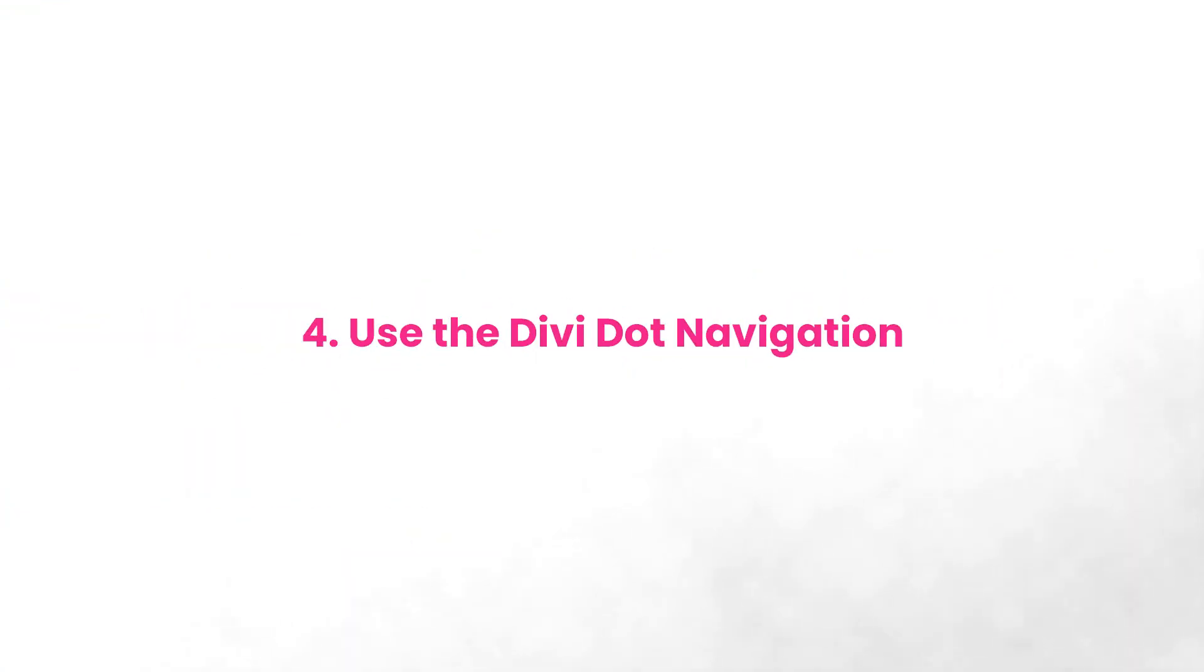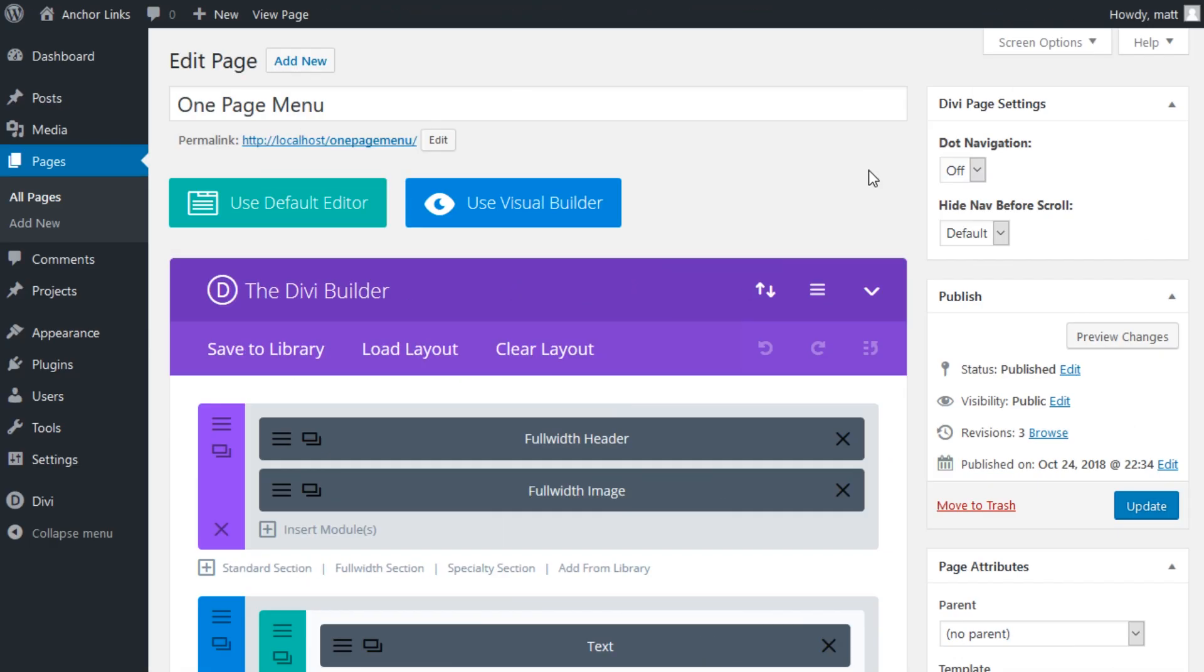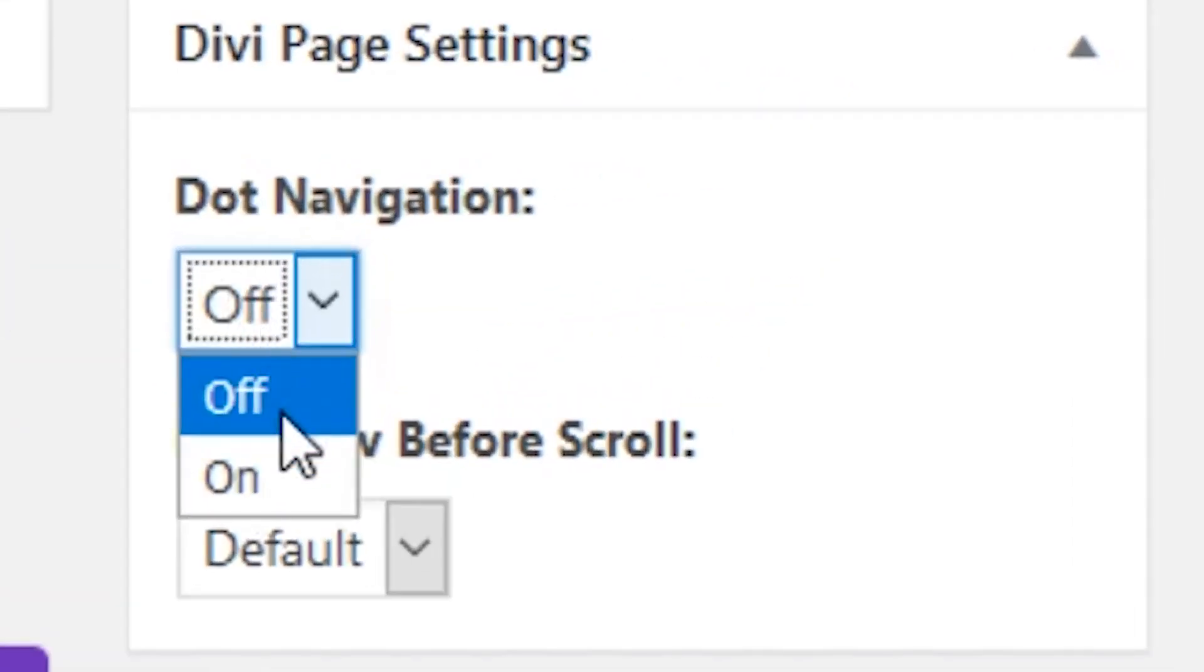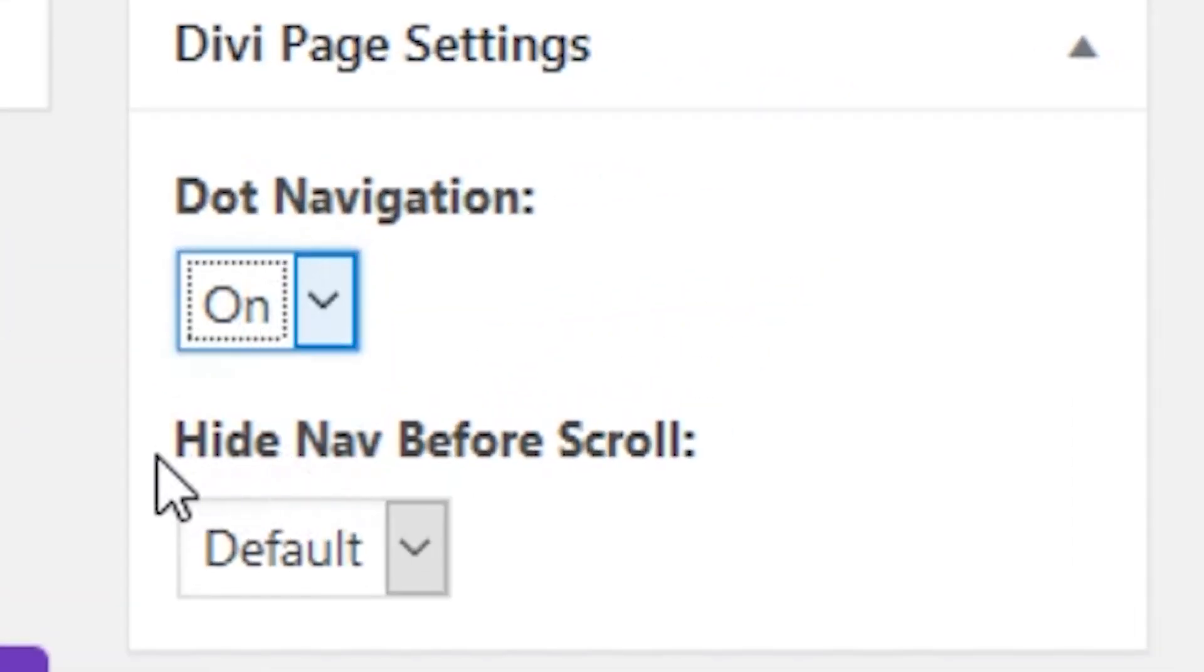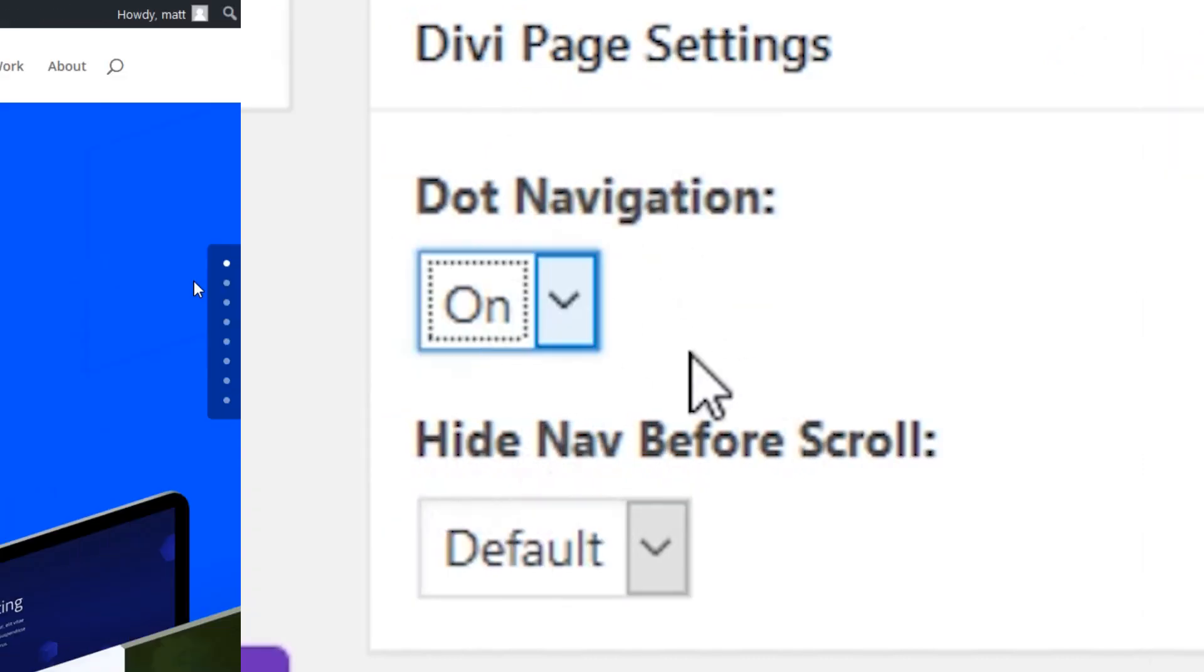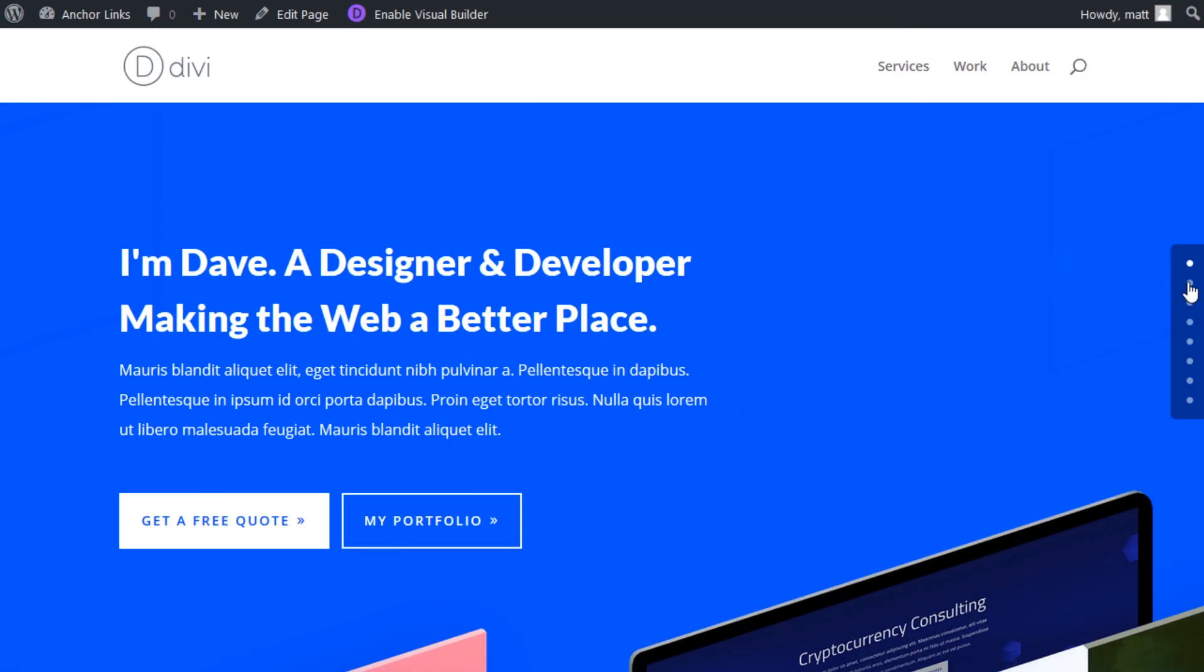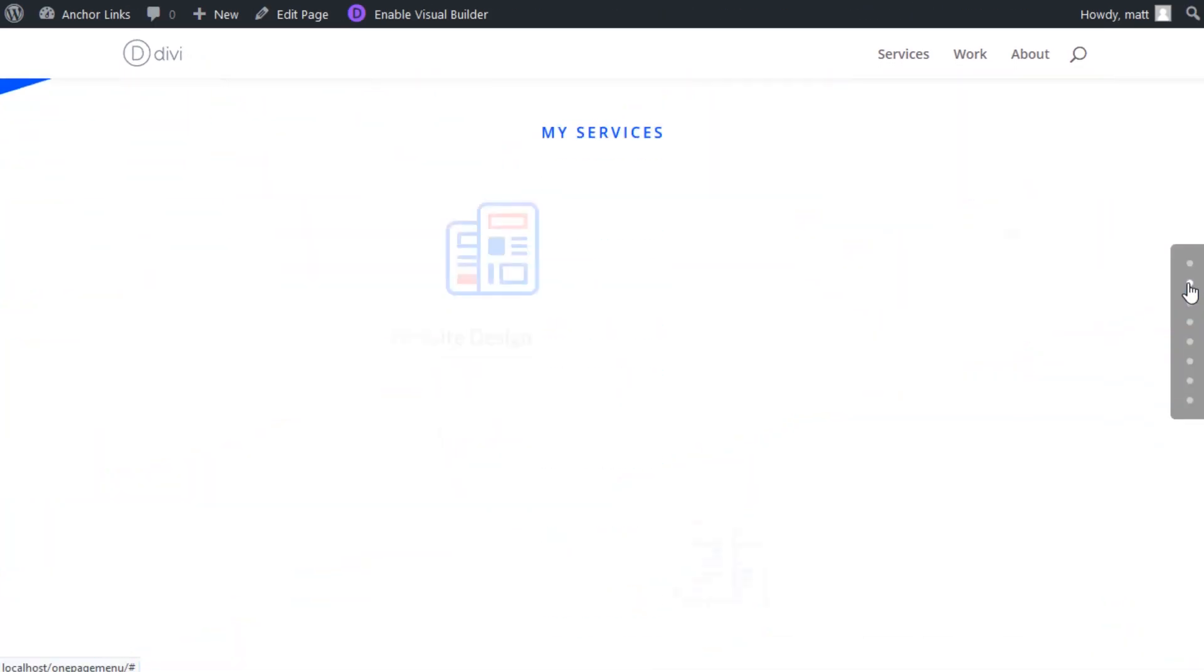Number four, use the Divi dot navigation. The dot navigation feature automatically creates anchor links out of your sections. To turn on dot navigation for your page, simply set the dot navigation option to on under the Divi page settings at the top right of the screen when editing your page. Once you turn on dot navigation, Divi automatically adds a transparent menu on the side of your page.